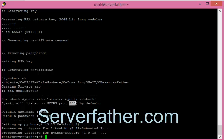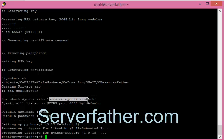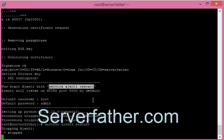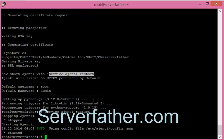Now we can restart the Ajenti service, just copy paste the command and our Ajenti control panel is already started. Thanks for watching this video. In the next tutorial we can see how to use Ajenti.